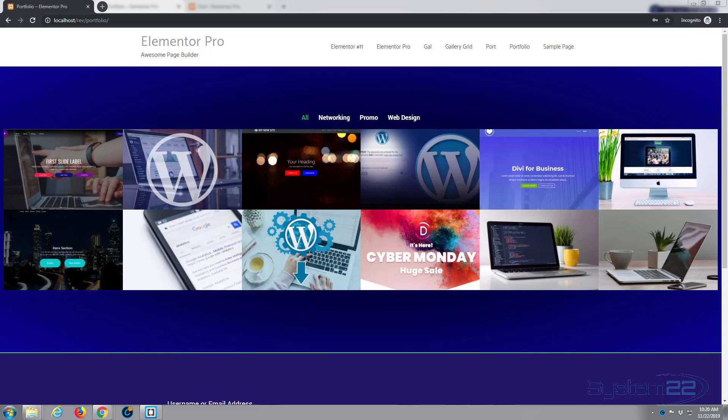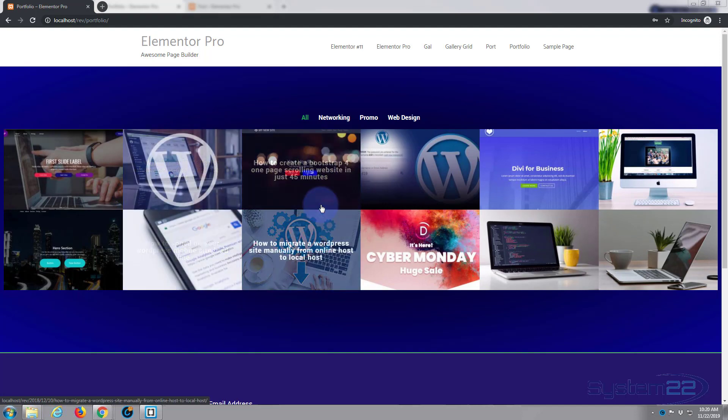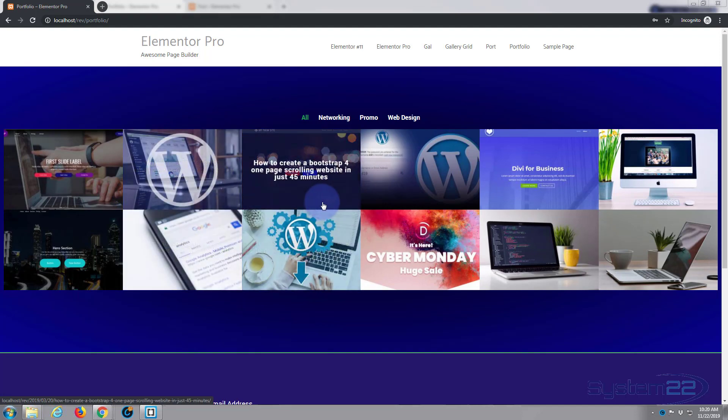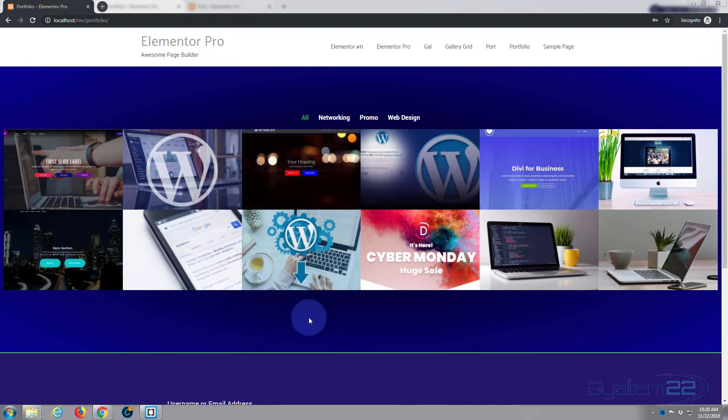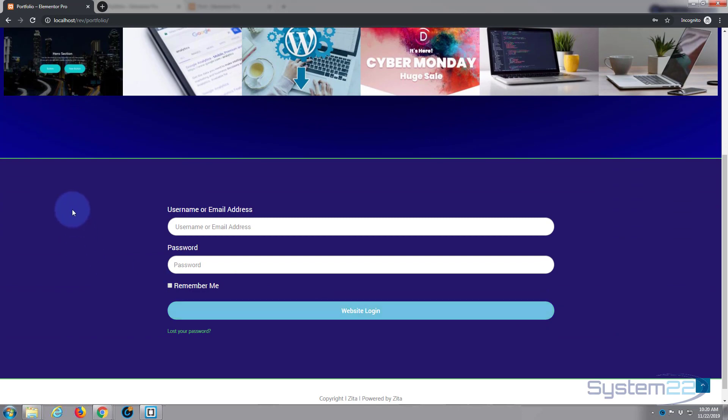If you want to take it for a test run, you can download either version from my affiliate link below this video. So yesterday we put together this portfolio, really nice looking little portfolio. Today let's build this custom login for your site - really easy to do.